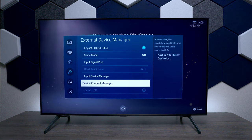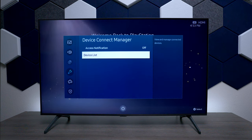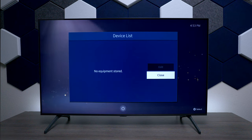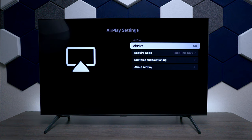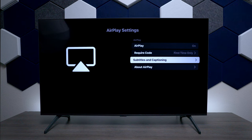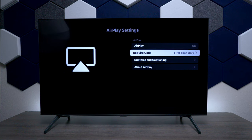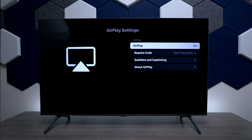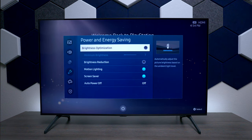Next we have Device Connection Manager, and under here you can actually be notified when a smartphone is trying to connect to the TV. Over here we have the device list, which will show a list of everything connected to the TV. Next on the list we have Apple AirPlay — you can send any iPhone device that's on Wi-Fi over to the television. This TV doesn't have Apple HomeKit so you cannot connect it to your smart home, but if you have an Apple device, computer, or iPad, you can find the TV, put in a code, and start using it.